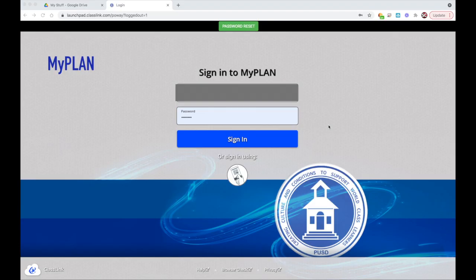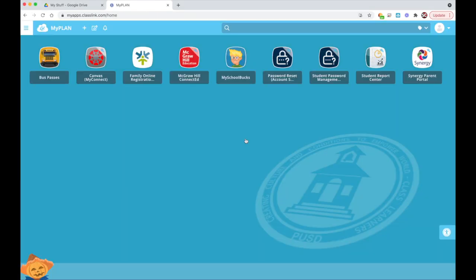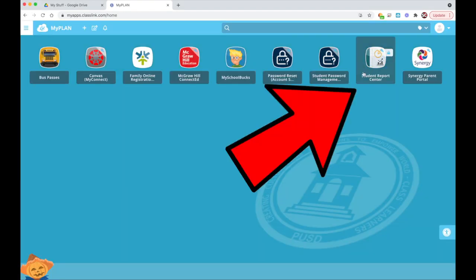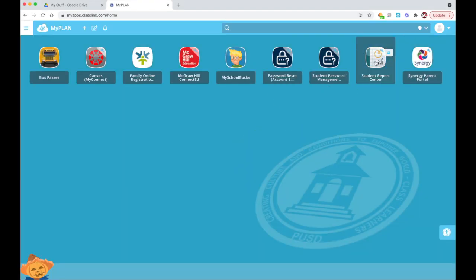Parents, your first step is to go to your MyPlan. Once in MyPlan, access the Student Report Center.